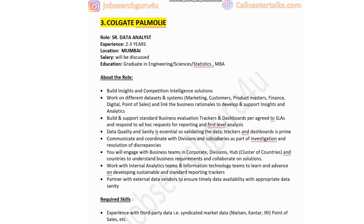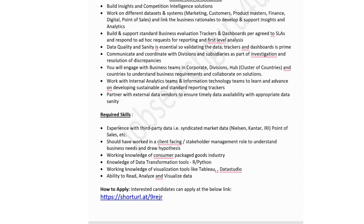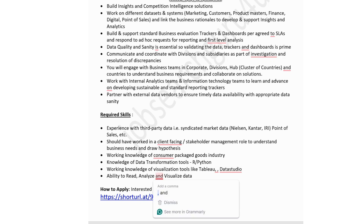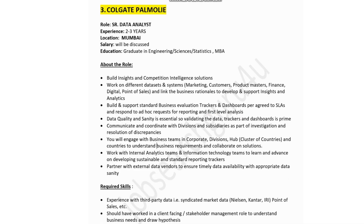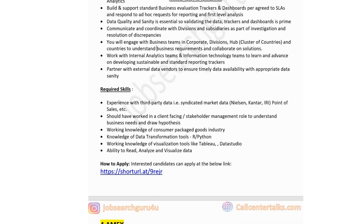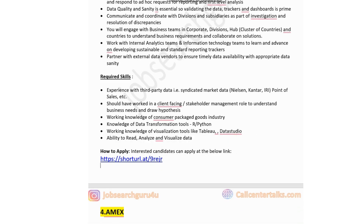Required skills for the Colgate Palmolive role include experience with third-party syndicated market data such as Kantar and IRI, client-facing stakeholder management experience, knowledge of data transformation tools like R or Python, knowledge of visualization tools like Tableau or Data Studio, and the ability to read, analyze, and visualize data. If you find yourself suitable and are okay with the Mumbai location, click the link in the description to apply.